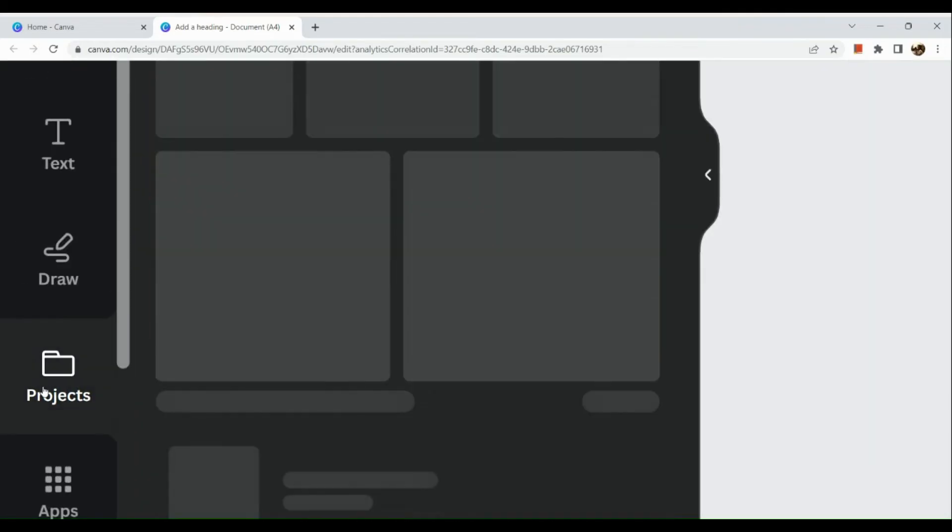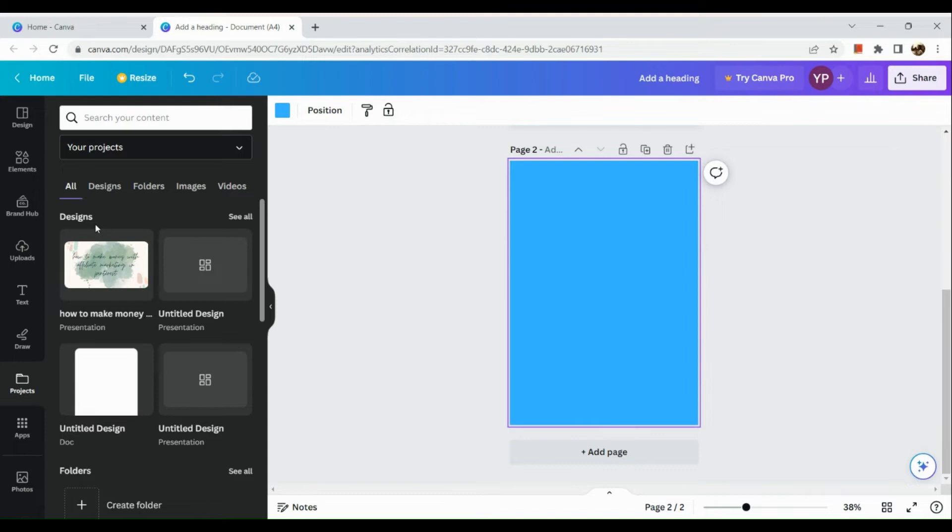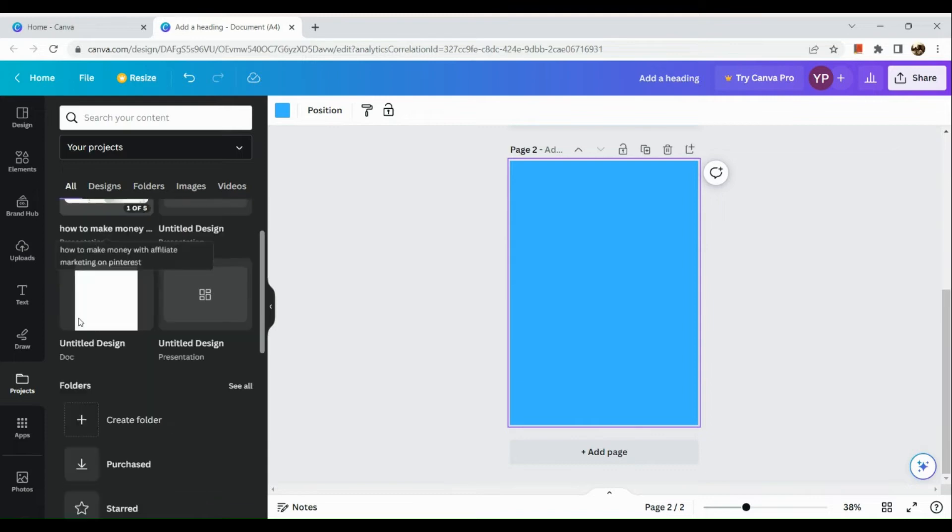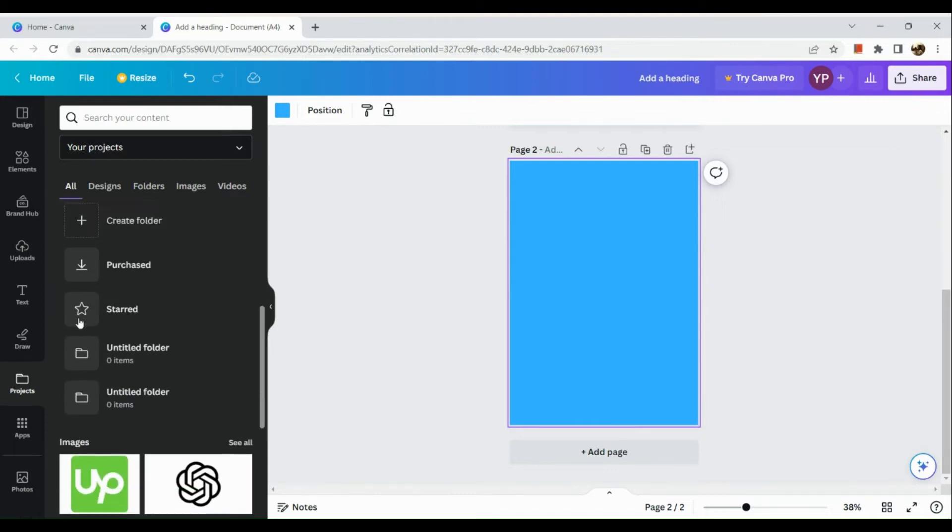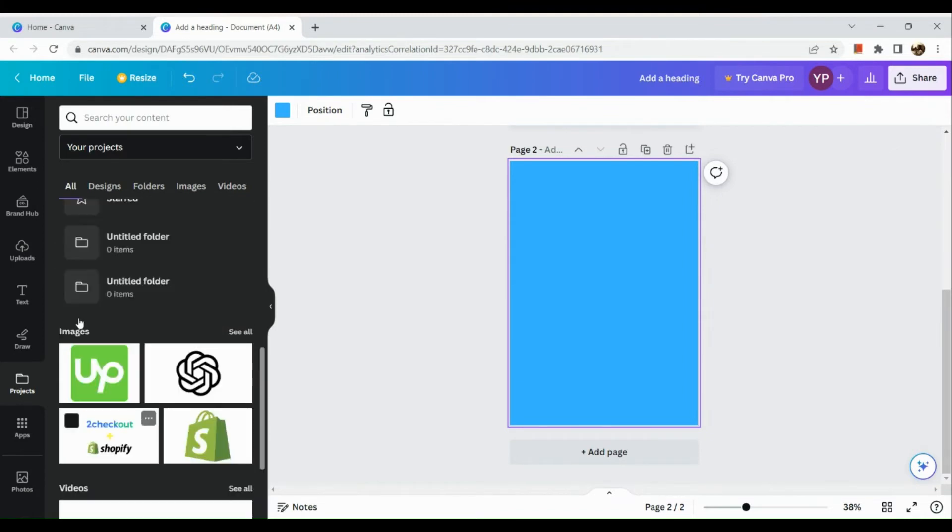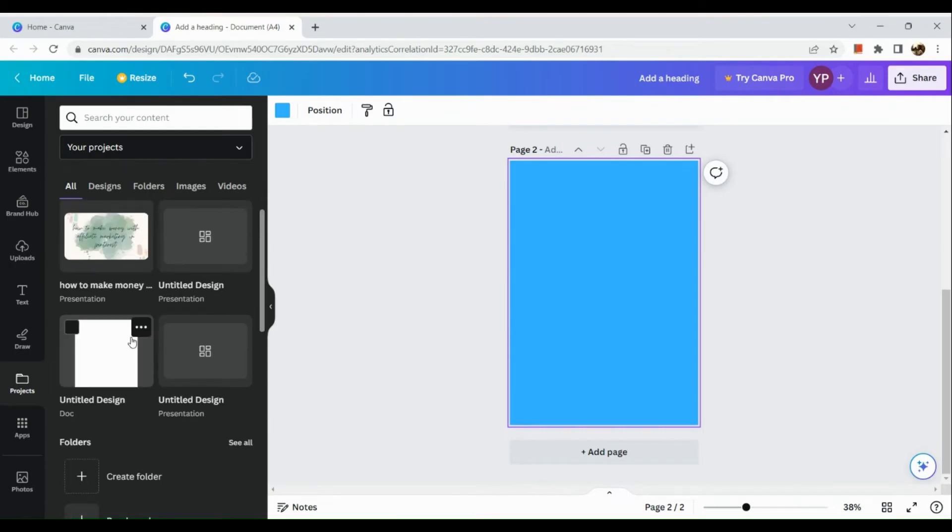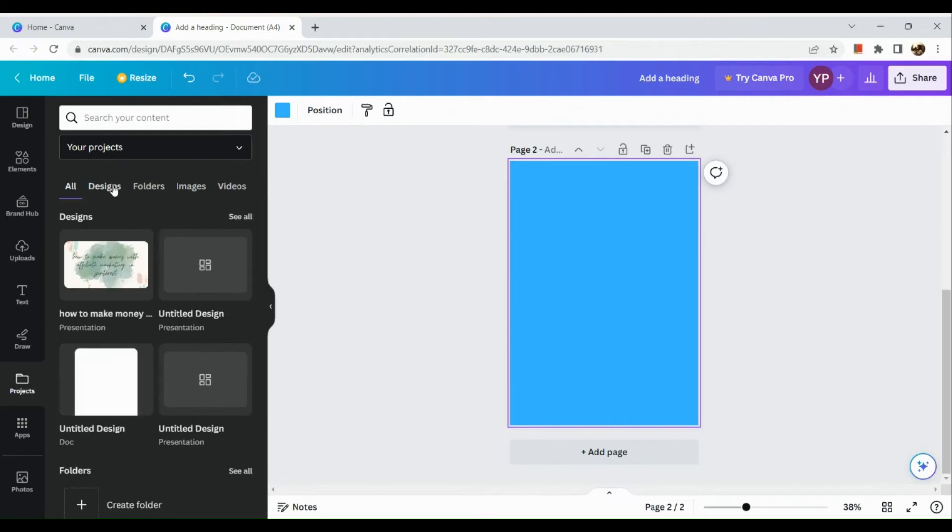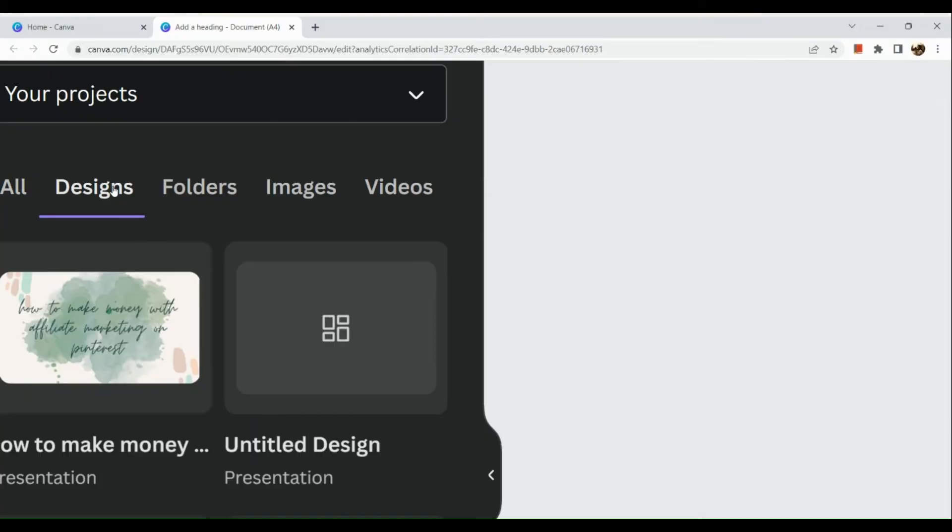Go to Projects and click on it. When you go to Projects, you will see the design section. Here under Design, go to the Design Group.